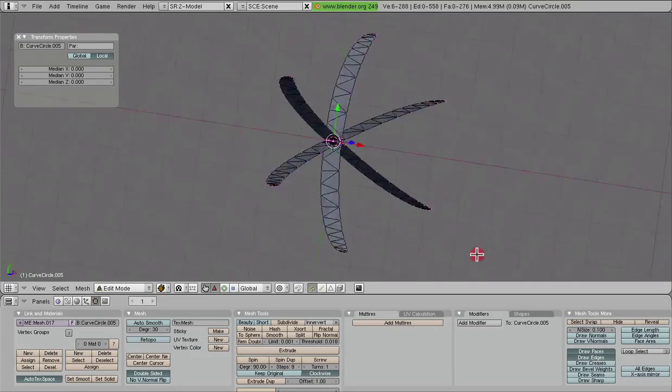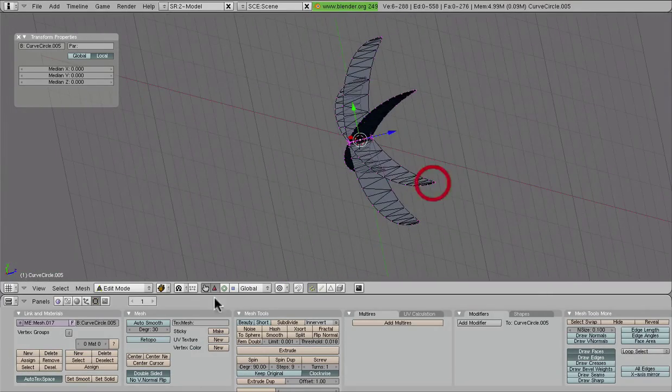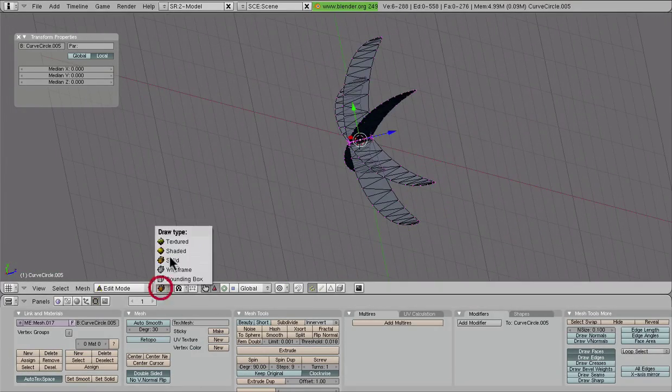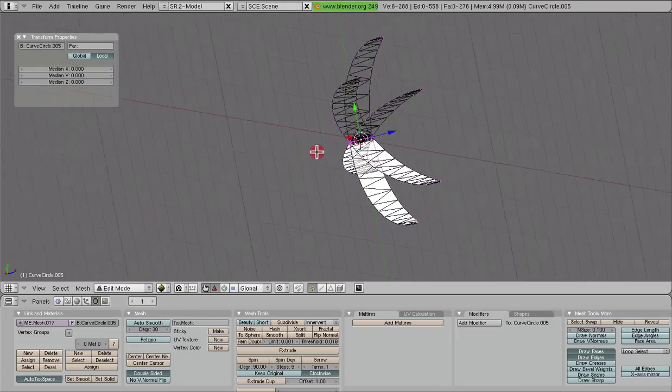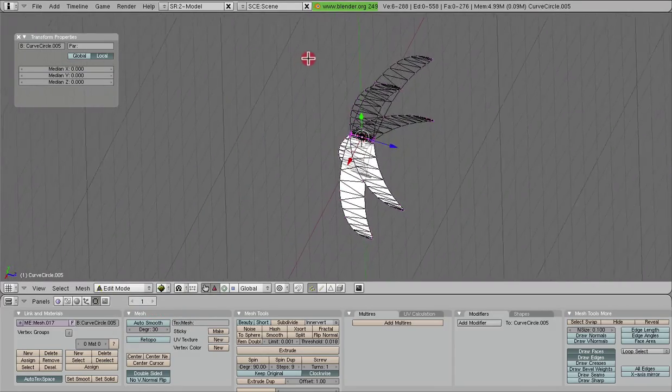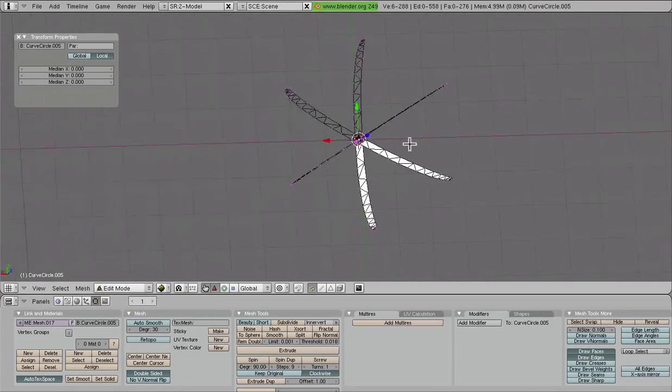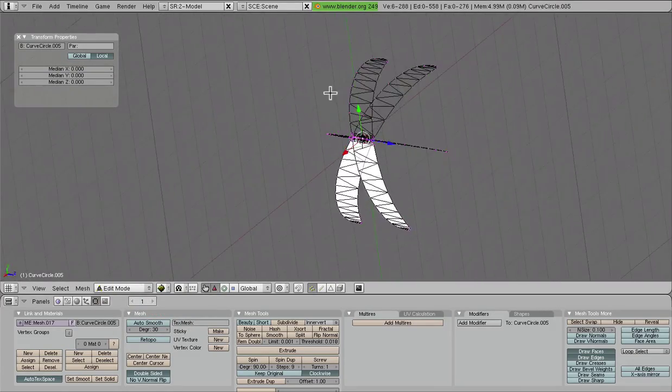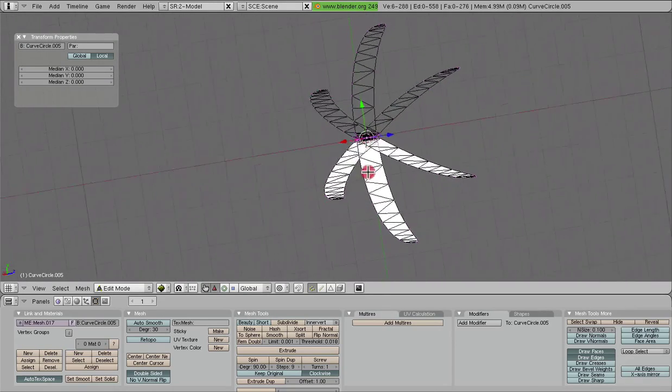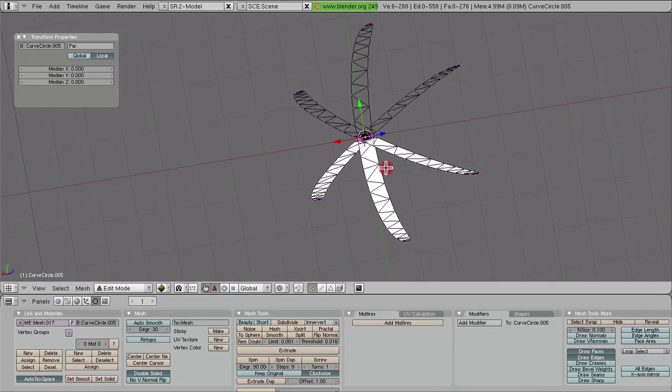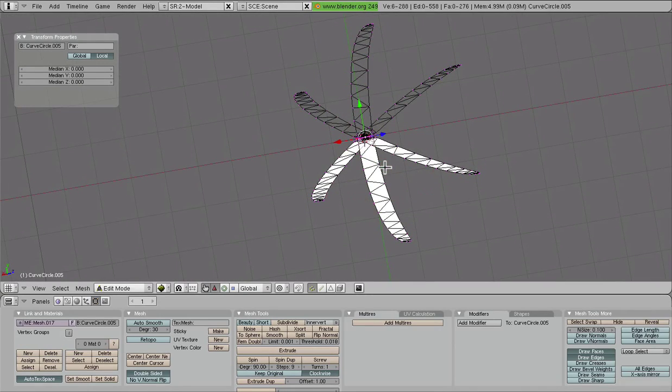Now we have a couple options here. Let's go into the texture view mode just to highlight this. And it has to do with the normals, how we are looking at this propeller. We can either do this one of two ways. First, we can do the low polygon method.